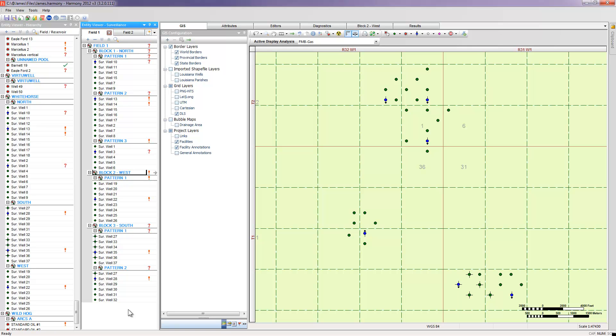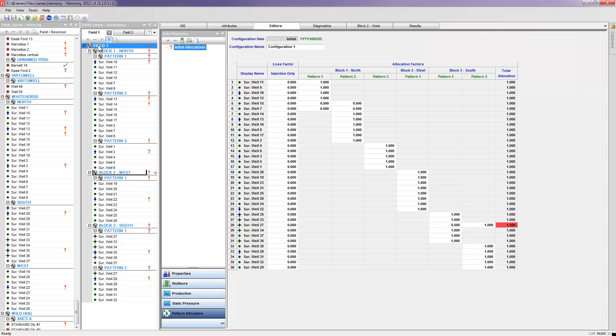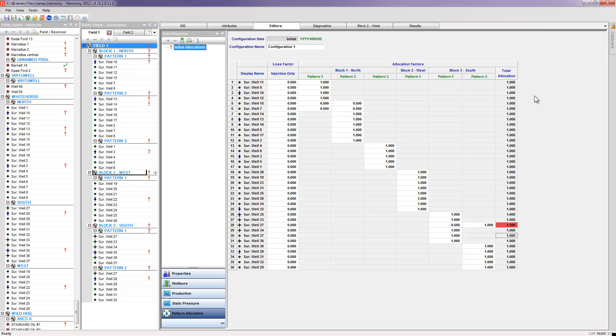After I've created all of my patterns, the next step would be to go to our editors and the pattern allocation table. I'll go to my field view and show all the allocation for my entire field. If when I created my patterns, I told Harmony that the same well showed up in multiple patterns, I need to allocate the production accordingly, so that the total allocation is always equal to 1 or 100%. If I see a red cell, it's telling me that I need to go in here and change it and allocate the production accordingly.